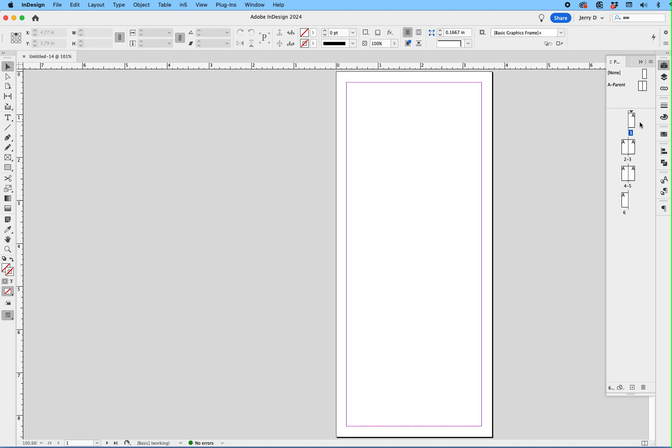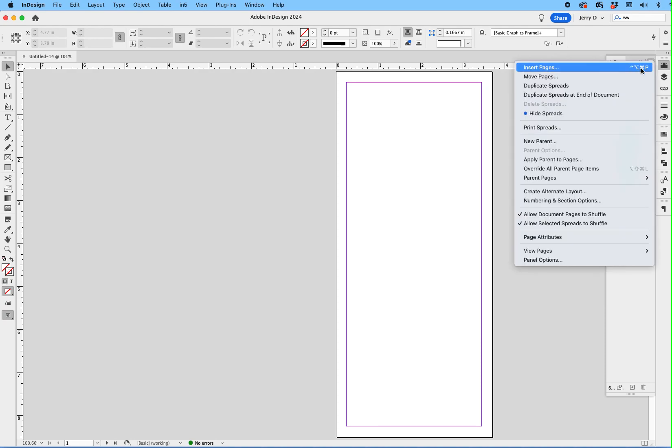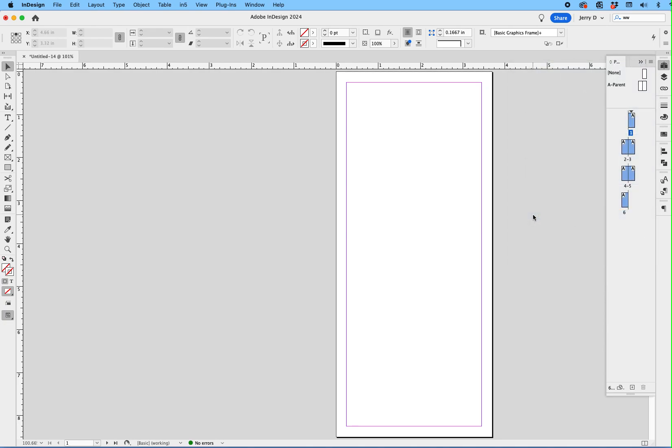What you want to do is in the page palette right here, you want to highlight all six pages. So click on page one, put your finger on the shift key, click on page six, and you have them all highlighted. Now that you have them highlighted, go to that grid in the upper right-hand corner, drop down where it says allow document pages to shuffle, tap on that so you deselect it.